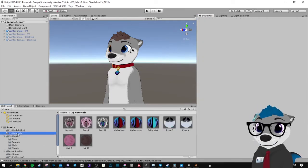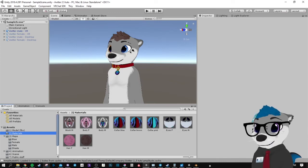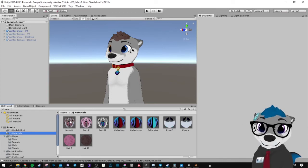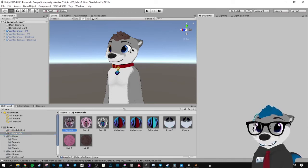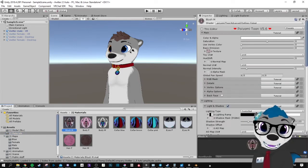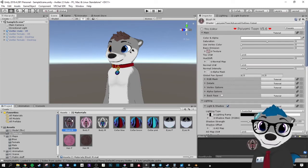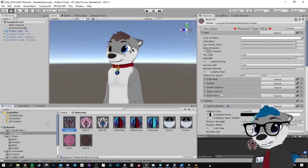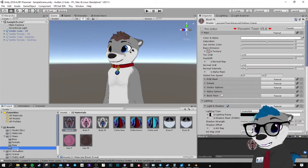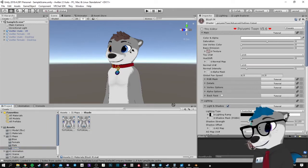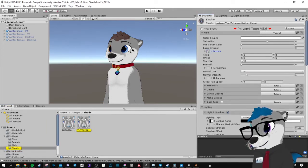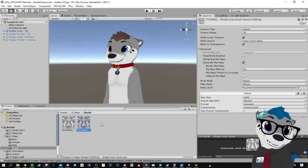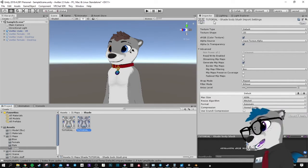Here is the material you need to change — the Blush M. It's the same for all four avatars, so just use this one. Check that the name is the blush one.